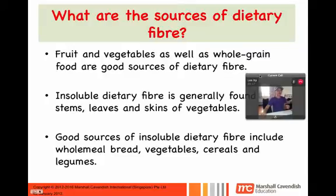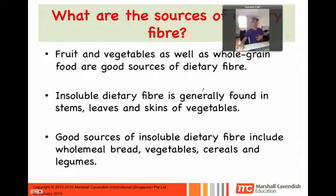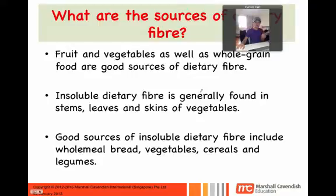You can also get soluble dietary fiber from fruits and vegetables, as well as some whole-grain foods. Insoluble dietary fiber doesn't dissolve in water and is generally found in the stems, leaves, and skins of vegetables. For example, if you ate a piece of celery and got that stringy bit you can't chew through — that's definitely insoluble dietary fiber.